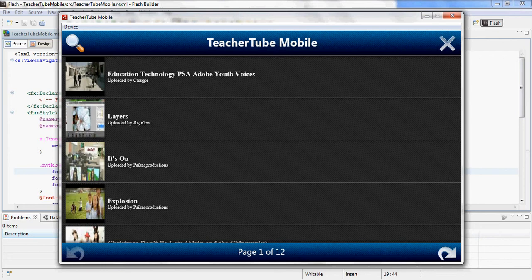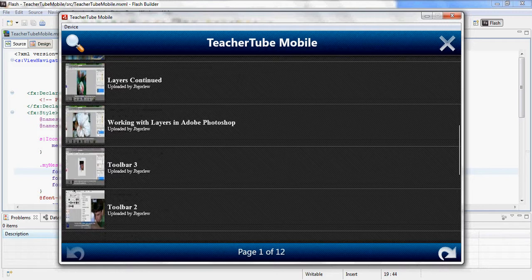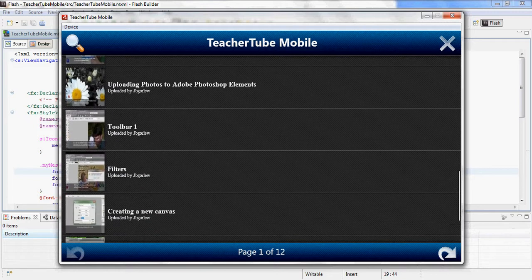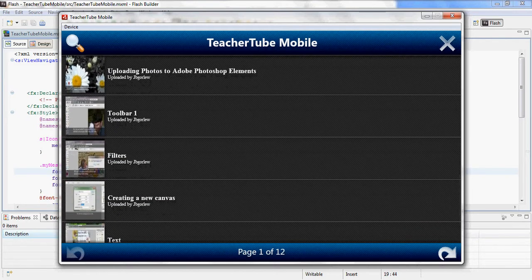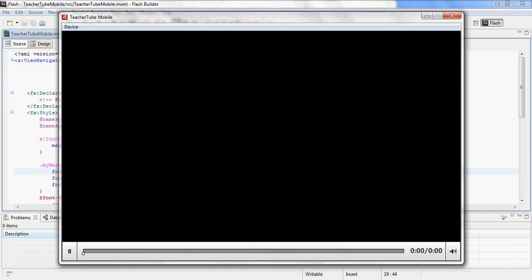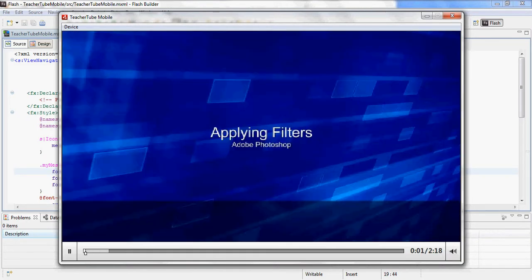TeacherTube is similar to YouTube, but has more of an educational bent to it. It's educators and students and learning, and it's got some neat videos on it. I don't know. Let's see what I can pull up here. Turn the volume down a little bit.